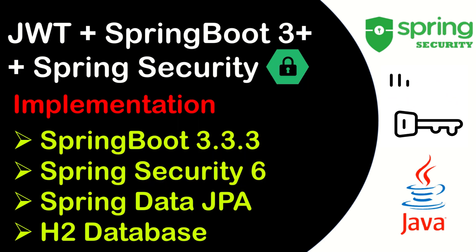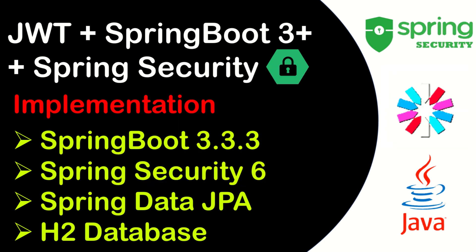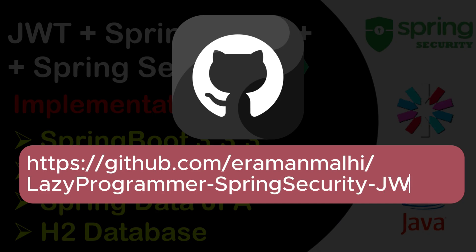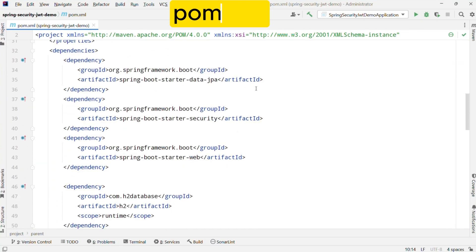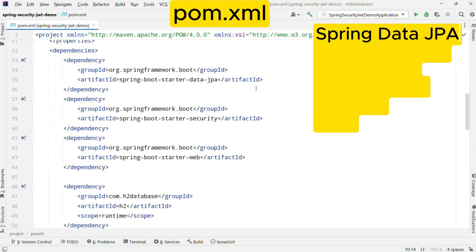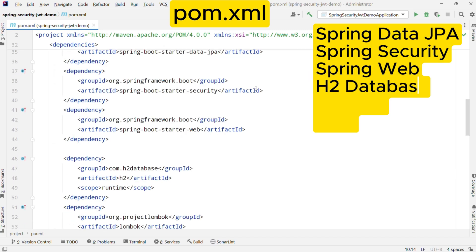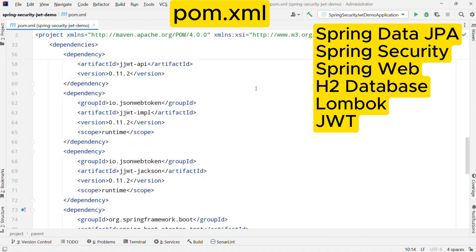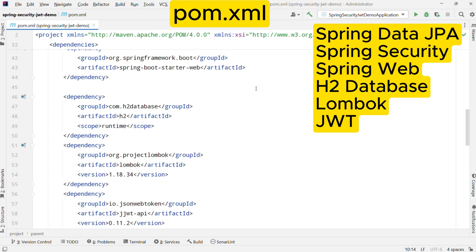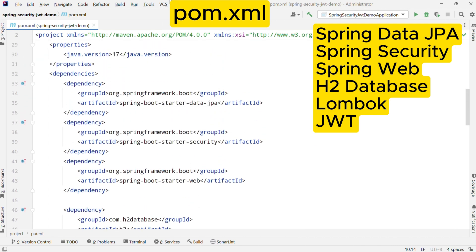In this project, we will be using a database for storing and retrieving user details. This project will also be uploaded to GitHub so that if you want to take a reference from it, you can do it for free. Now starting with pom.xml, we need a few dependencies for our project. These dependencies are Spring Data JPA, Spring Security, Spring Web, H2 database, Lombok, and a set of JWT dependencies. Make sure all these dependencies are added to your pom.xml or gradle.build in case you are using Gradle.